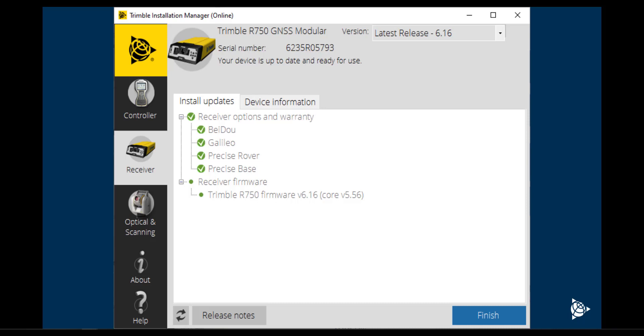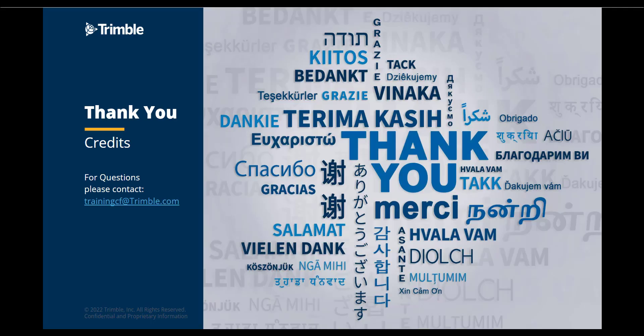The R750 is now activated with licenses and the latest firmware added and has the radio configured for the field. Thank you for watching part two of a five part series. If you have any questions or comments, please email trainingcf at Trimble.com.